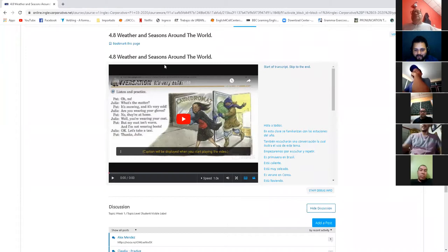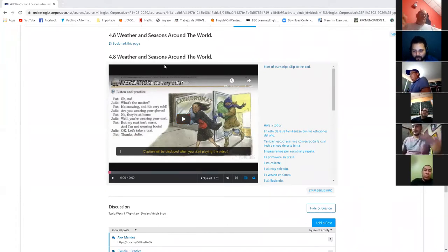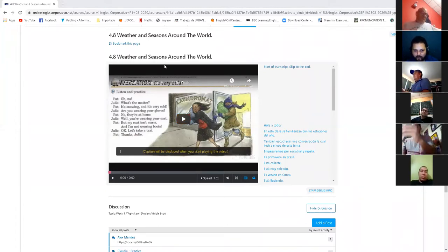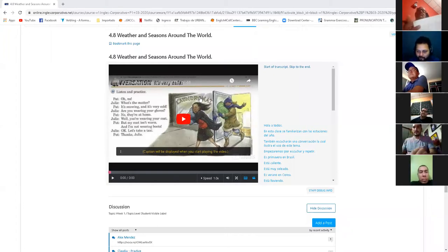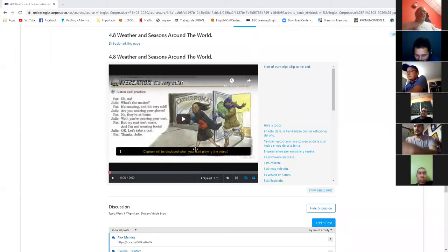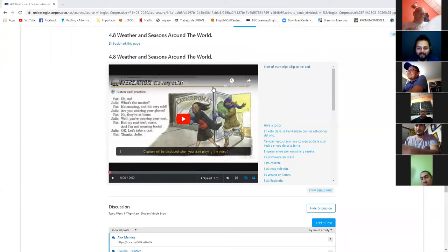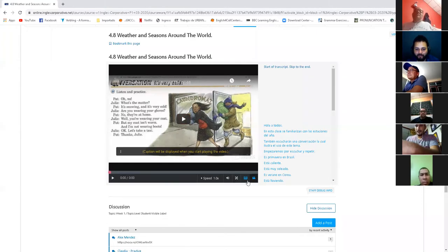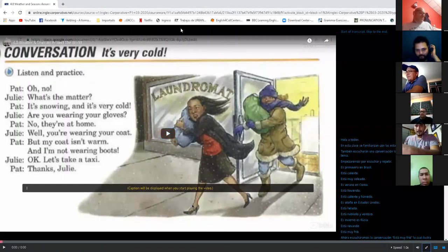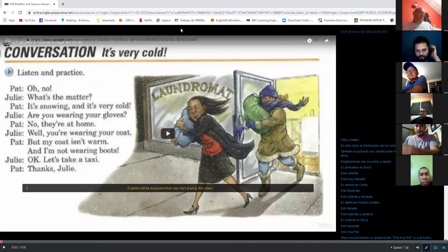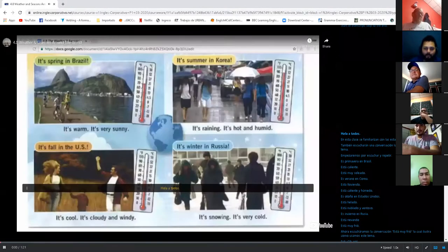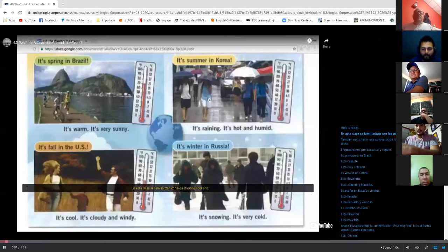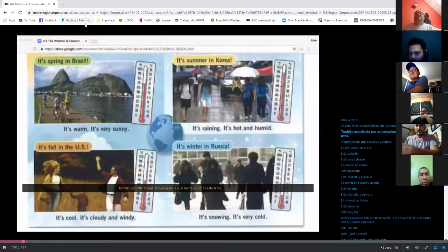Alright guys, do me a favor. Agarren un cuaderno, okay? Grab a notebook. Agarren un cuaderno, guys. Porque necesito que se aprendan esto. Ayer vimos la ropa, los acabo de testear y todavía no saben la ropa, okay. So let's start it. Alright, ahora vamos a ver clima y las temporadas, okay. Alright, let's watch, let's watch. Hi everyone, in this class you'll become familiar with the weather seasons and...